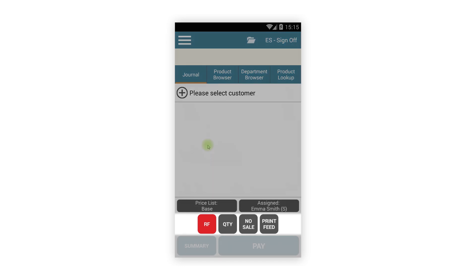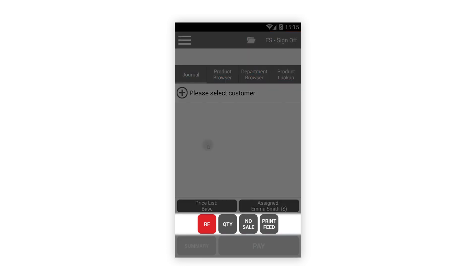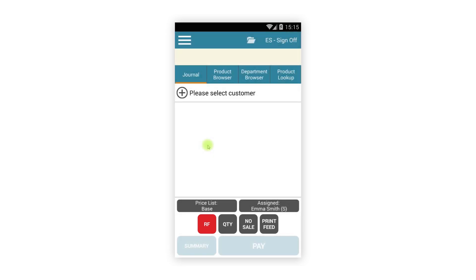Beneath the journal we have our function buttons. These are still dynamic like they are on the tablet. The main difference is the irrelevant buttons are now hidden rather than disabled, and these will change as you add or select items.